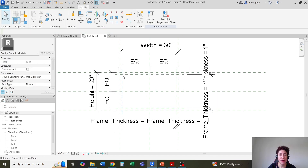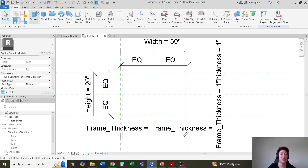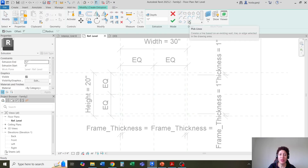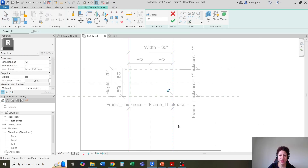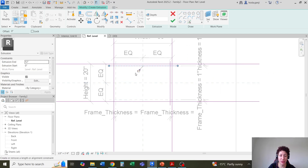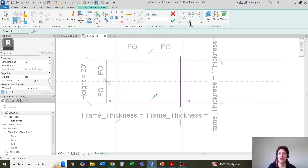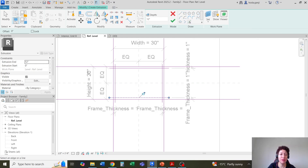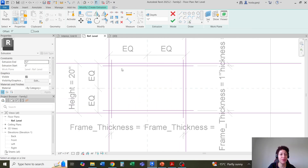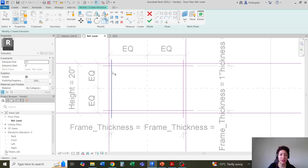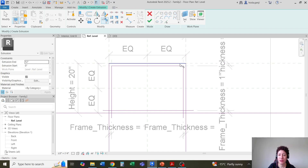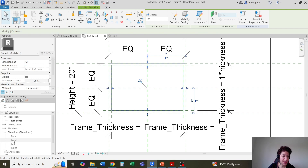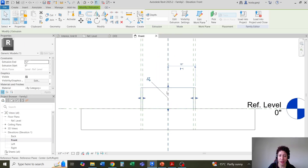Now that we have our reference planes, I'm going to go with Create Extrusion. I'm going to pick reference planes — if you pick reference planes instead of drawing, it's always going to be bounded to those parameters for length and height. I'm going to trim the edges and finish this. Let's look at it from the front view and you see it goes up that way.